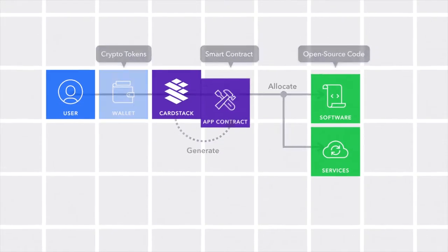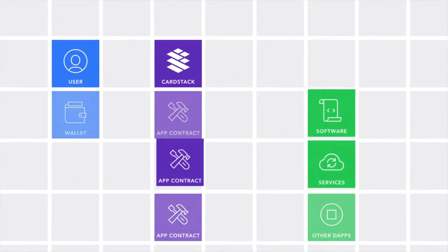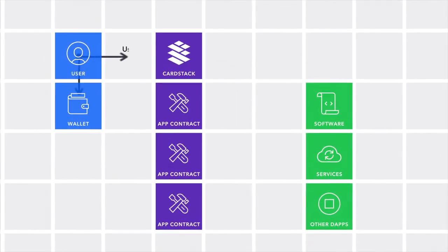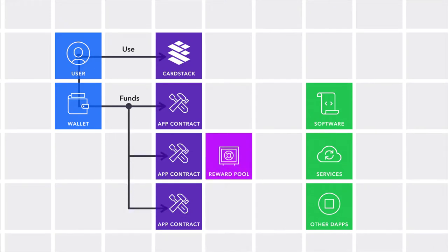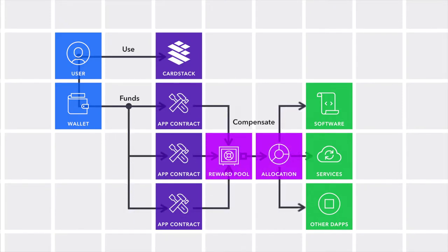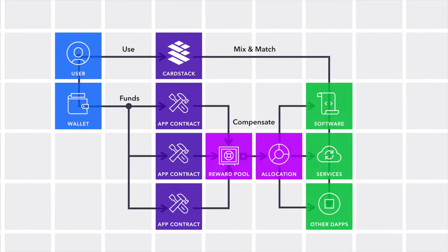Going beyond a single app, token-driven application contracts allow multiple dApps to pool resources and let mutual customers mix and match features to fit their needs, while the reward function does its work.